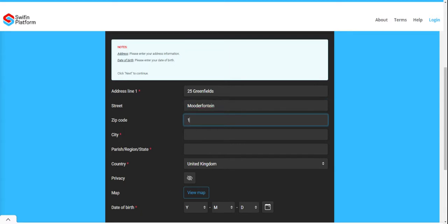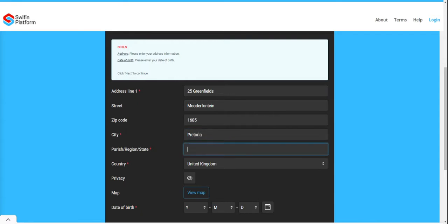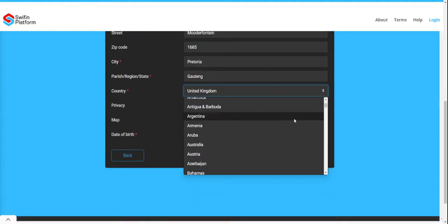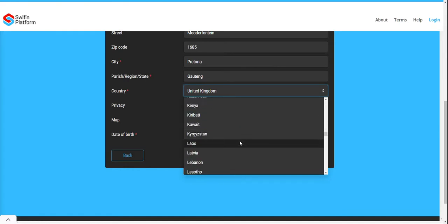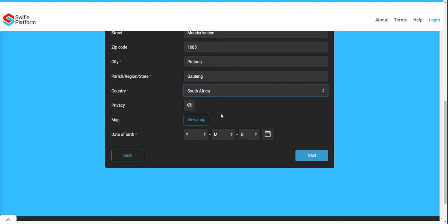Click Sign Up. You will be asked to select your date of birth — select a country and capture your date of birth. Please note you can only register if you are over 18 years old.